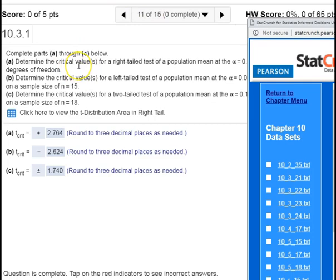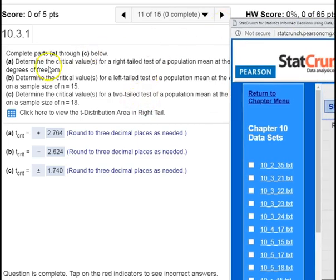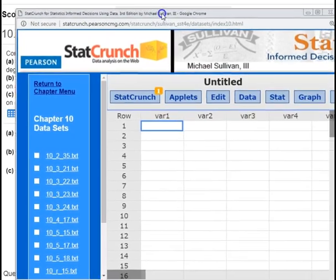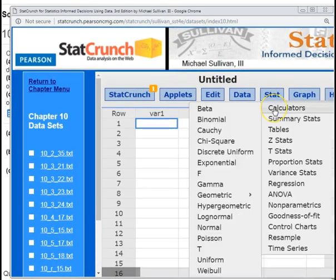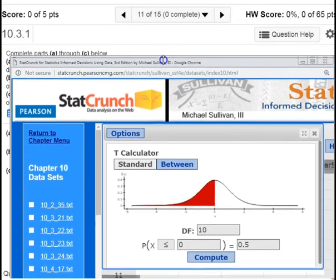For number 11, we are determining critical values for left-tailed, right-tailed, and two-tailed tests. We're going to be using the t-distribution because we're testing a population mean and we don't know the population standard deviation. If we did know the population standard deviation, we would use the normal distribution. You can find these critical values using Excel or StatCrunch. I'm going to show StatCrunch right now because I really like the calculators they have — they have a nice visual that goes along with them.